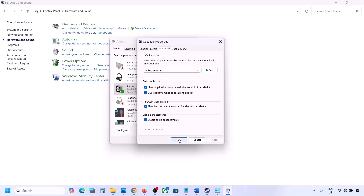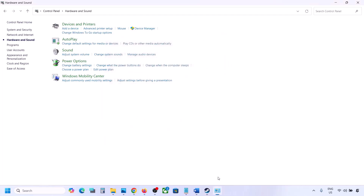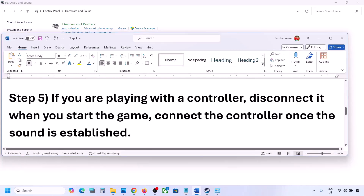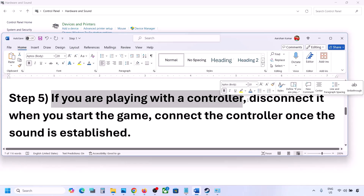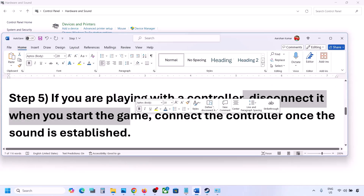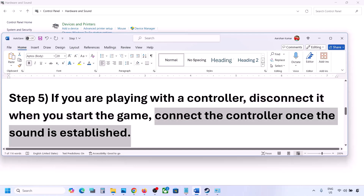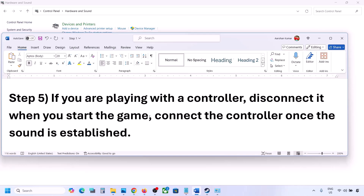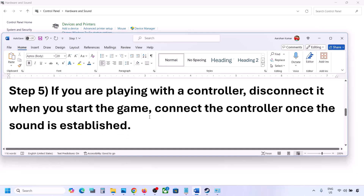If you are playing with a controller, disconnect it, then launch the game and check the sound. Once you hear the sound you can reconnect the controller. Also, if you have any external USB adapters or dongles connected that you are not using, disconnect them and then launch the game.